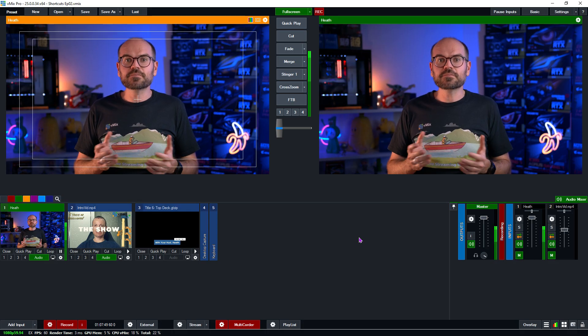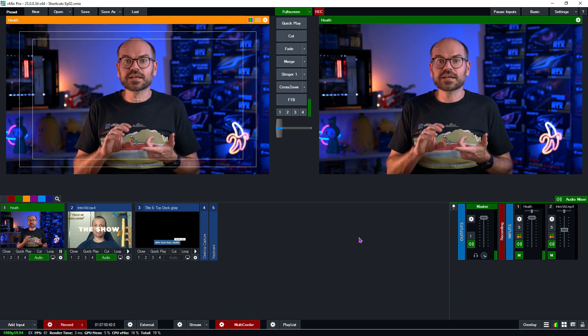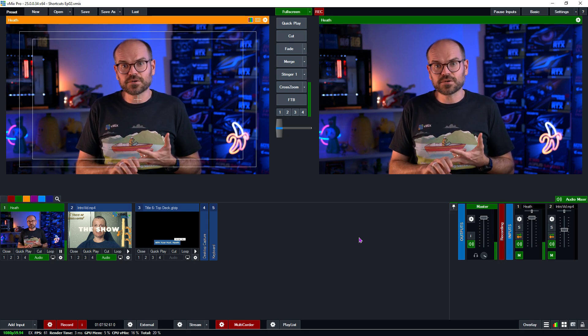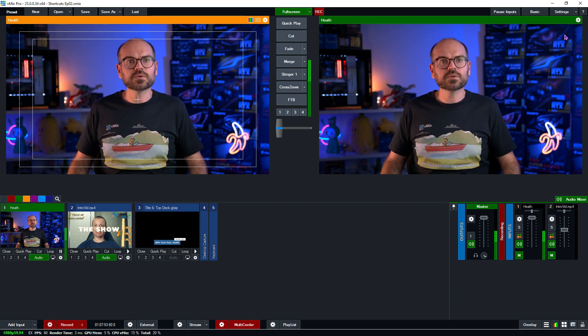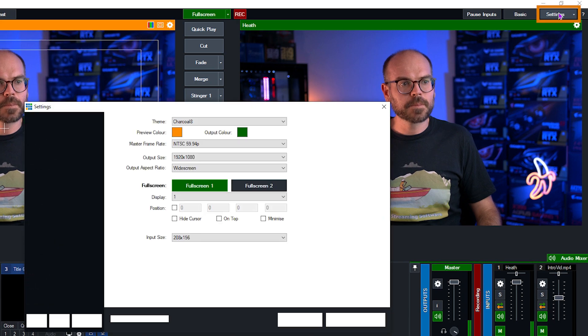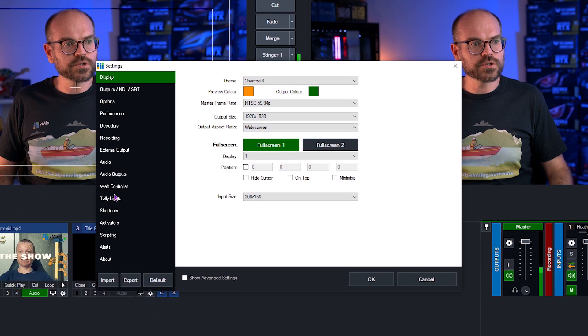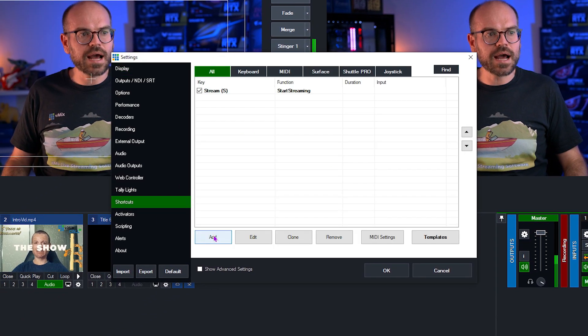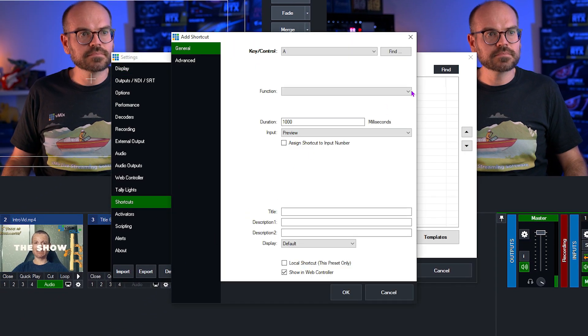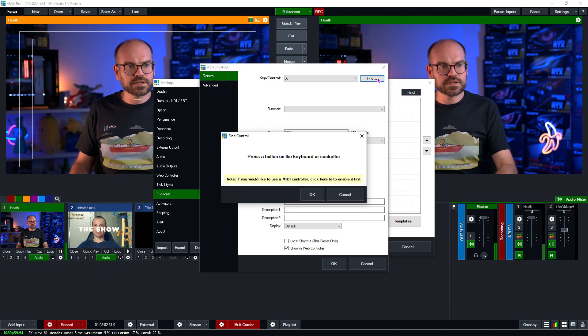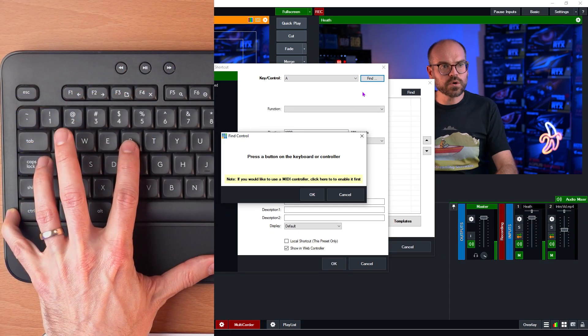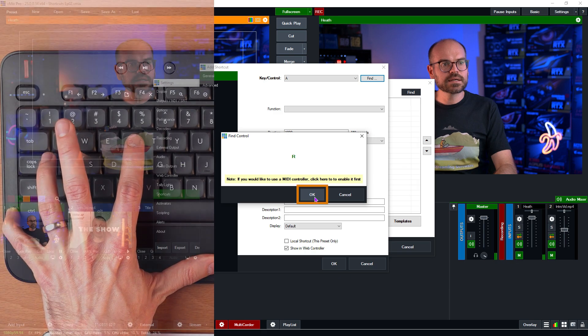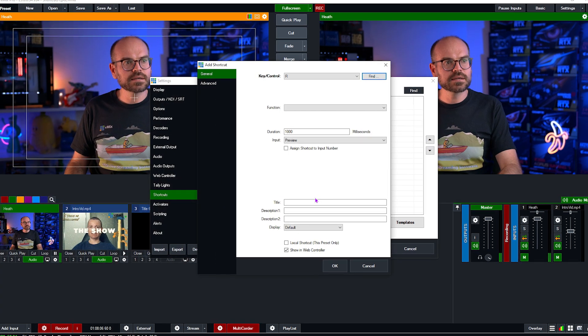Now it's time for us to set up the shortcuts for playlist and record. So we'll head up to settings. We'll go to shortcuts. We'll click on add and click on find. Now for this one, this first one, we'll do record. I'll use the R key, click OK.